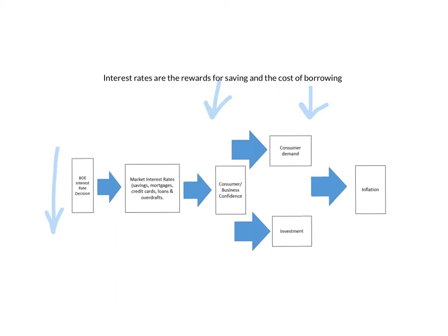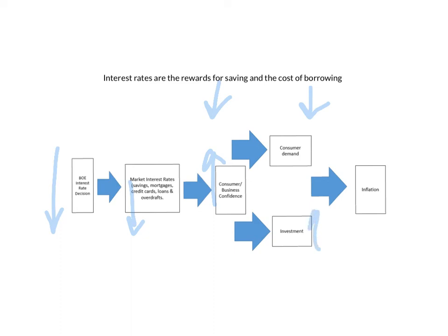With this going down, consumer and business confidence might go up. Businesses might be more confident because their costs are lower and they might be more confident in investing today because their interest rates are low. So therefore, they might invest.